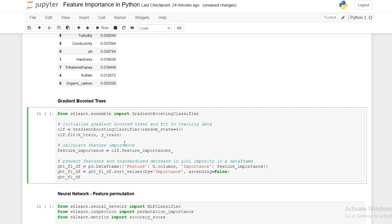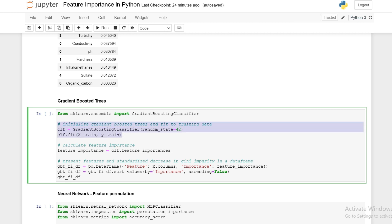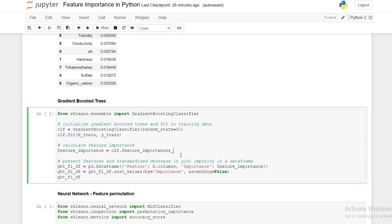Next we look at the decrease in Gini impurity for gradient boosted trees. We initialize a gradient boosted tree classifier and fit it to our training data. We then calculate the feature importance which is given as the total decrease in Gini impurity for each feature. The feature importance scores are then normalized such that they all add up to one, enabling easy comparison. We present the feature importances in a data frame and sort by importance.